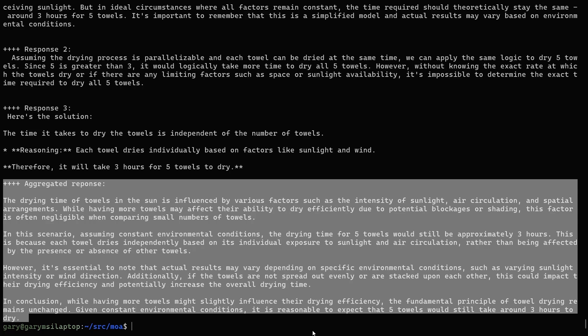The aggregated response says: "The drying time of towels in the sun is influenced by factors such as sunlight and air circulation. While having more towels may affect drying due to potential blockage or shading, assuming constant environmental conditions, the drying time for five towels will still be approximately three hours." What it's done is looked at the three responses, recognized that response two wasn't up to the same standard as responses one and three, and produced a synthesized result that effectively ignores the wrong answer while providing as much useful information as possible. This illustrates the argument that if models have different weaknesses and strengths, the final aggregator model can take all the responses and produce a good final result.